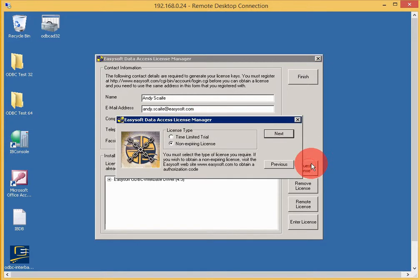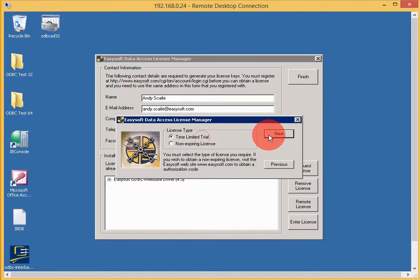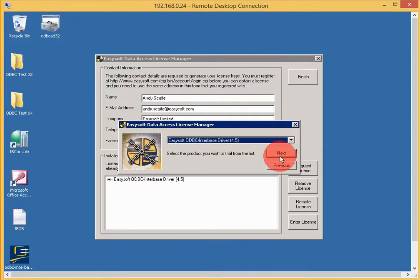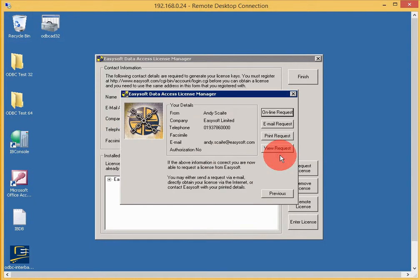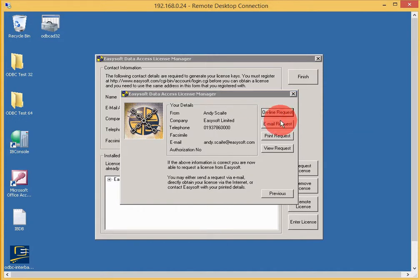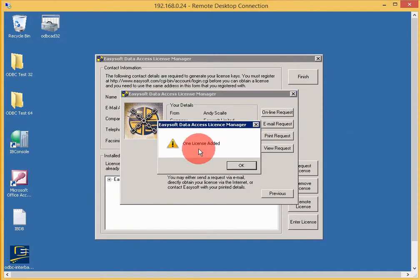Now we request a license. Time-limited license because we don't have an authorization code. Yes, it's the ODBC Interbase driver. It's picked up my details and knows what license we want. I'll make an online request. That's it, one license added.